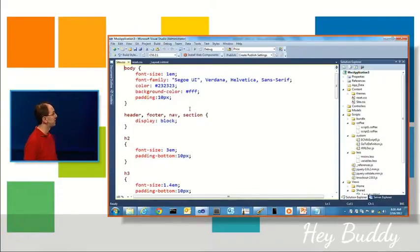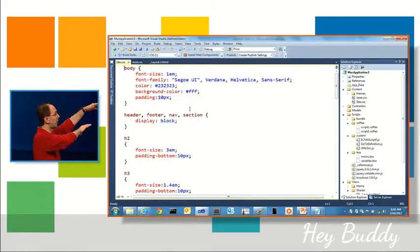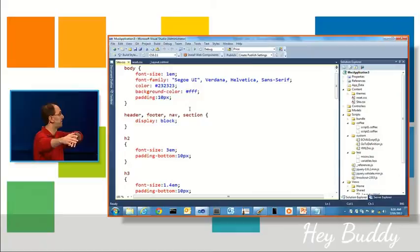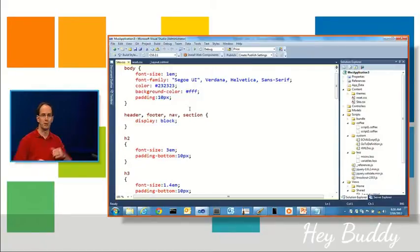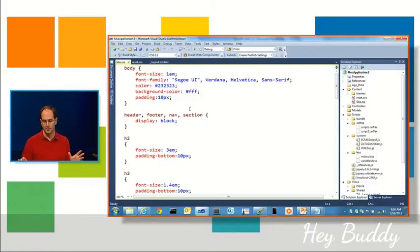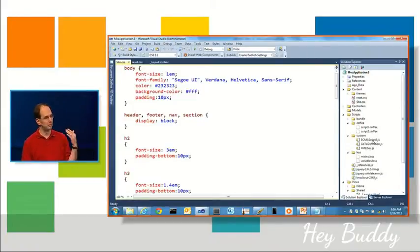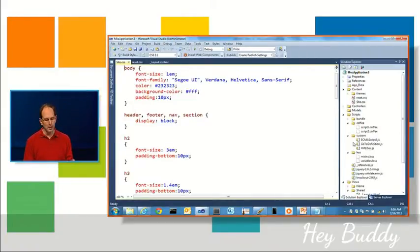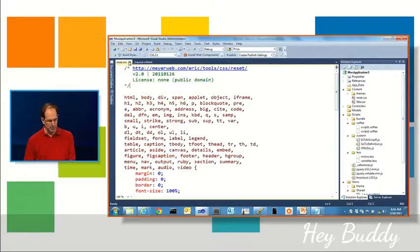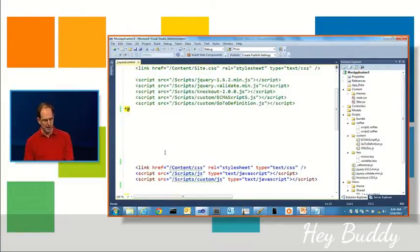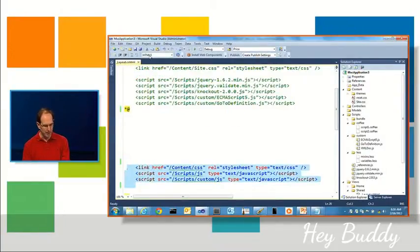Likewise, for my custom scripts, I can have a framework folder as well as a custom folder or whatever I want to call it. And again, it's just sort of by convention. Just create the right structure you want, reference the folder, and away you go.